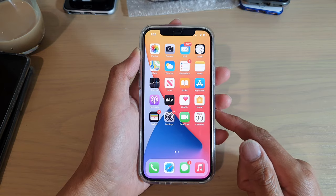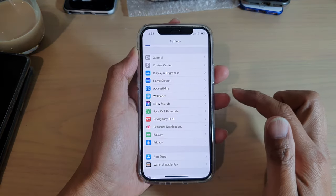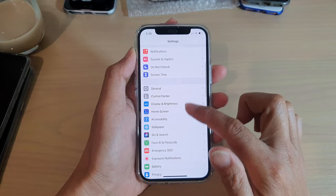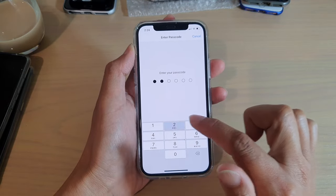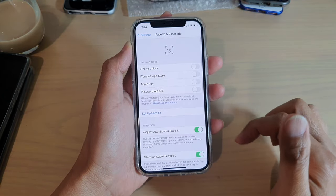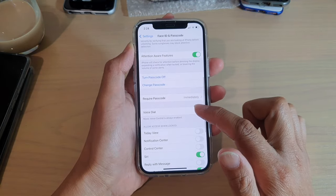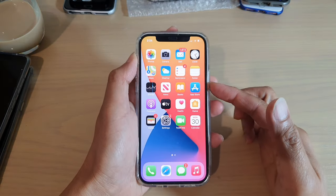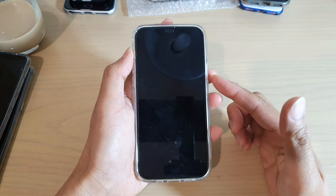From your home screen, go into Settings, then go down and tap on Face ID and Passcode. You will need to put in your lock screen passcode or password. Then go down and tap on Voice Dial to switch it on.